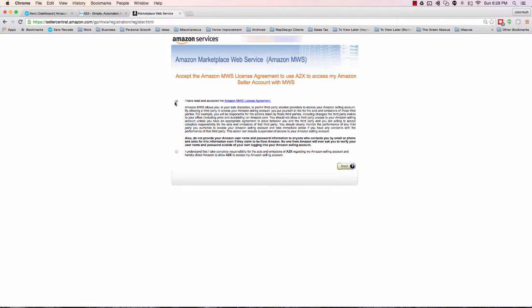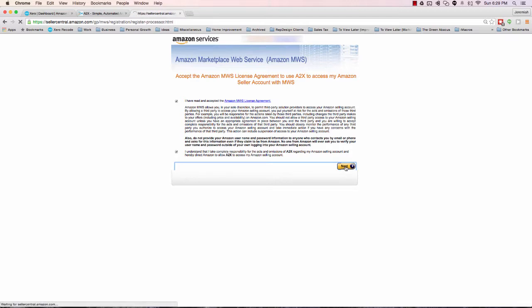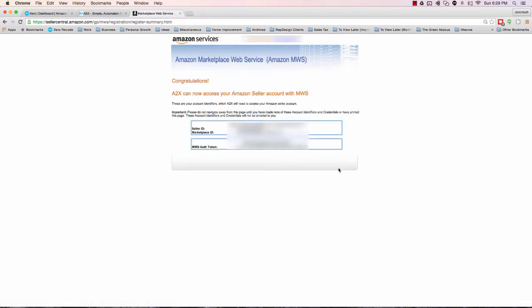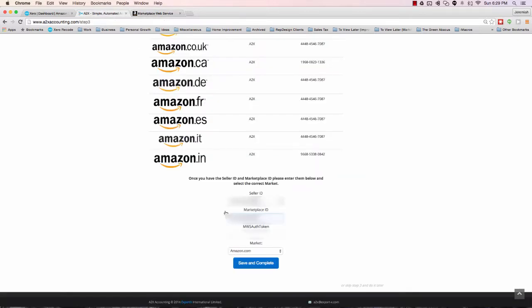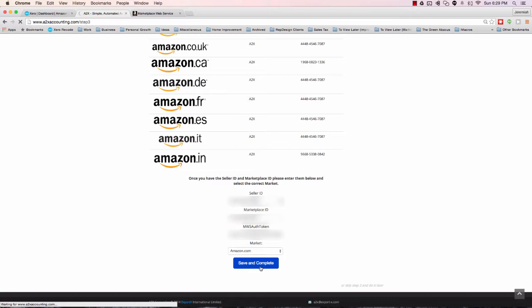Then I'm going to accept these terms, basically saying you're taking responsibility that Amazon isn't responsible for how the application uses your data. Now that we have connected A2X to this Amazon Seller account, we're going to grab these three strings of digits and numbers, these tokens, copy them over, paste them into the three columns, and then click Save and Complete. It really is as simple as that.